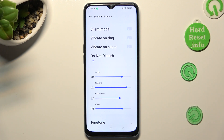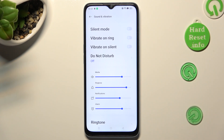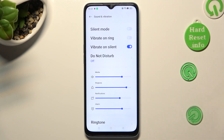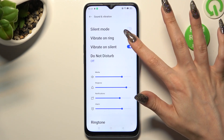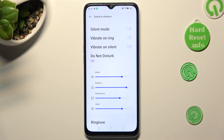You can also click on the one next to Vibrate on Silent to enable or disable vibrations while your device is muted. When you're ready, scroll down.